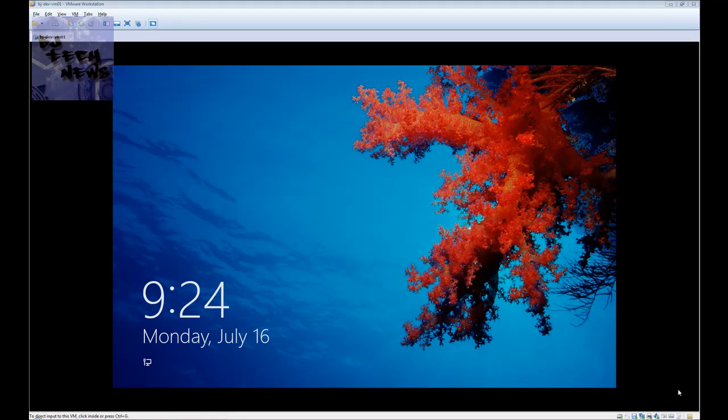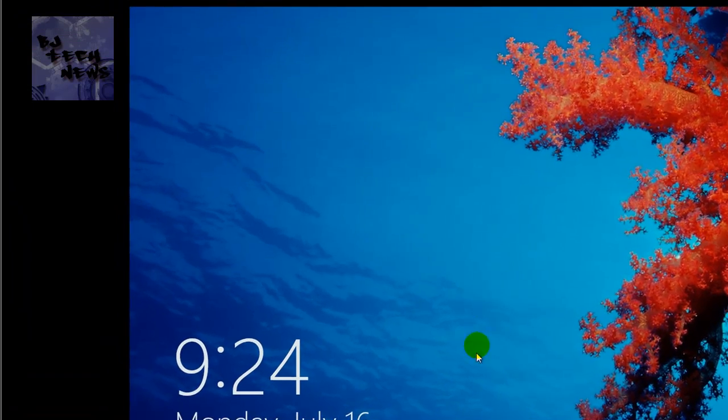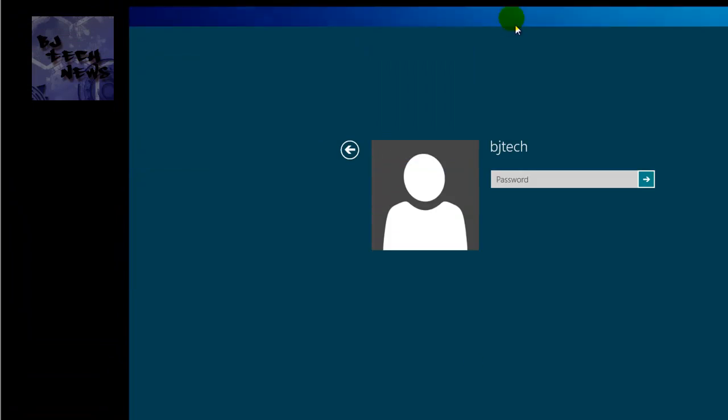Hey guys, welcome back to BJ Tech News episode 45. Today I'm going to show you how to boot to your desktop instead of into the Metro interface within Windows 8. It's one of those new features that a lot of people do not like and want to get rid of.